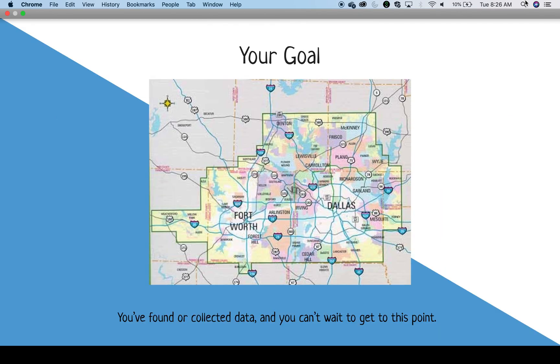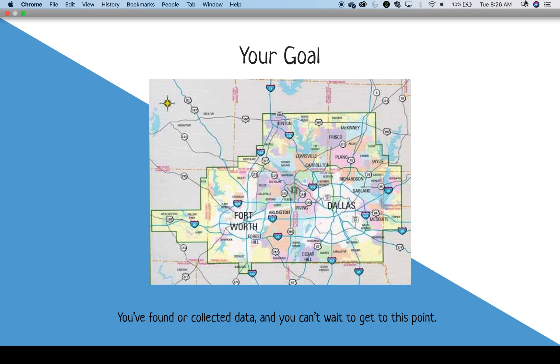As someone interested in getting started with data, your goal may be to create fascinating visuals, run interesting analyses, or otherwise work with data in programs outside of the original program where the data were collected.